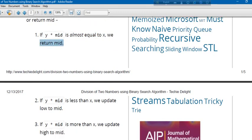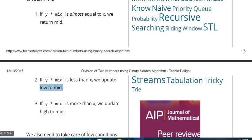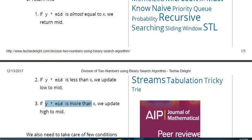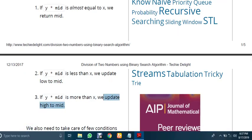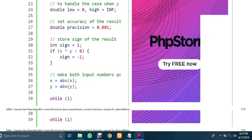If Y times mid is less than X, then we will update the low value to mid. And if Y times mid is more than X, then we will update high to mid.